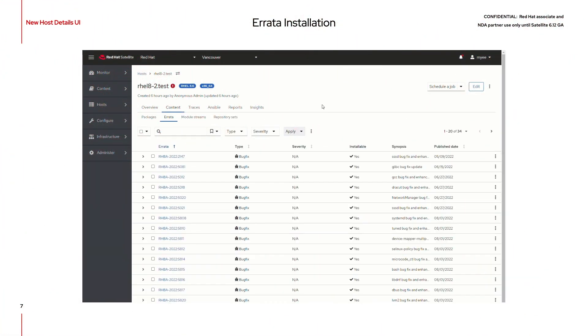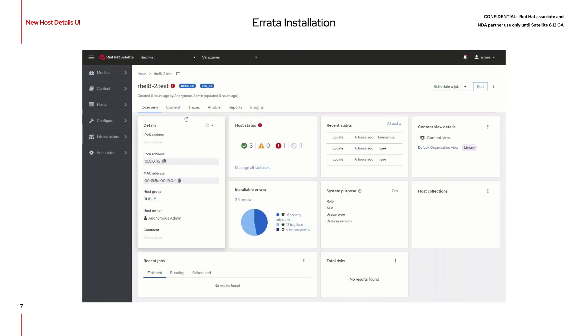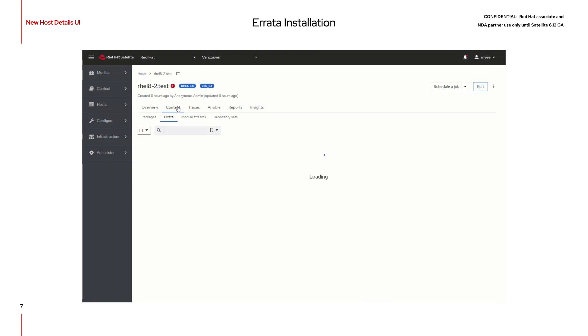We've updated errata installation as well. You can view the applicable errata to a specific host and apply them straight from the menu.